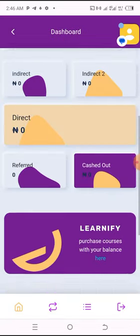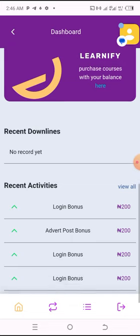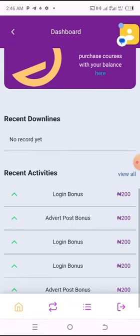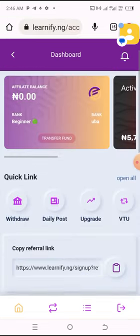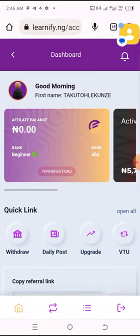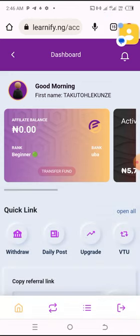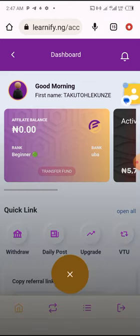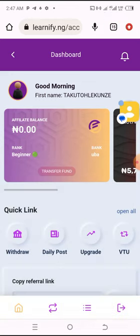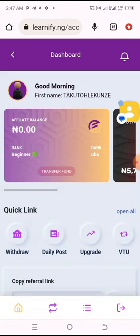If I scroll down, you can see my login bonus is 200 naira. That's just for logging in. Now let me show you how to earn from this platform without referring anybody. Let me go back to my dashboard.